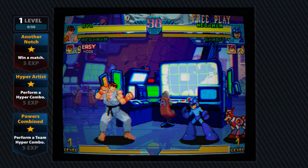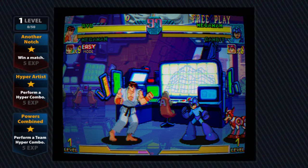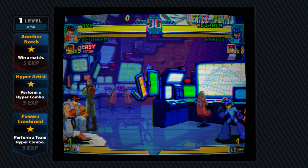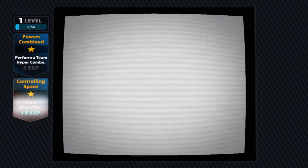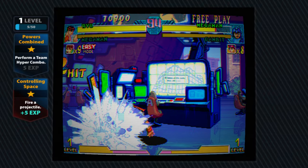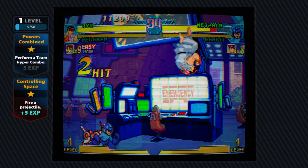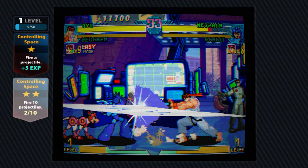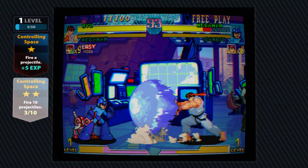So here we are, Marvel vs. Capcom Origins running on Xbox Series X and S through the Xenia emulator. Very cool stuff.